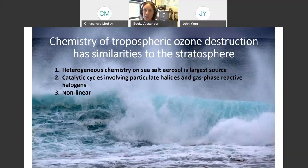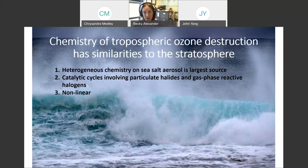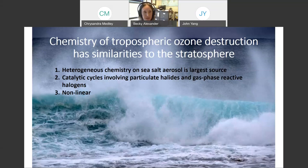The chemistry of tropospheric ozone destruction has some similarities to what occurs in the stratosphere. Heterogeneous chemistry is also important in the troposphere, except instead of ice crystals in polar stratospheric clouds, the chemistry largely occurs on sea salt aerosol. Sea salt aerosol provides both a surface for heterogeneous reactions and a source of halides — chloride and bromide — from which reactive halogens can form. There are also catalytic cycles involved in ozone destruction that can lead to significant destruction despite very low concentrations, and some of these reactions can be nonlinear.